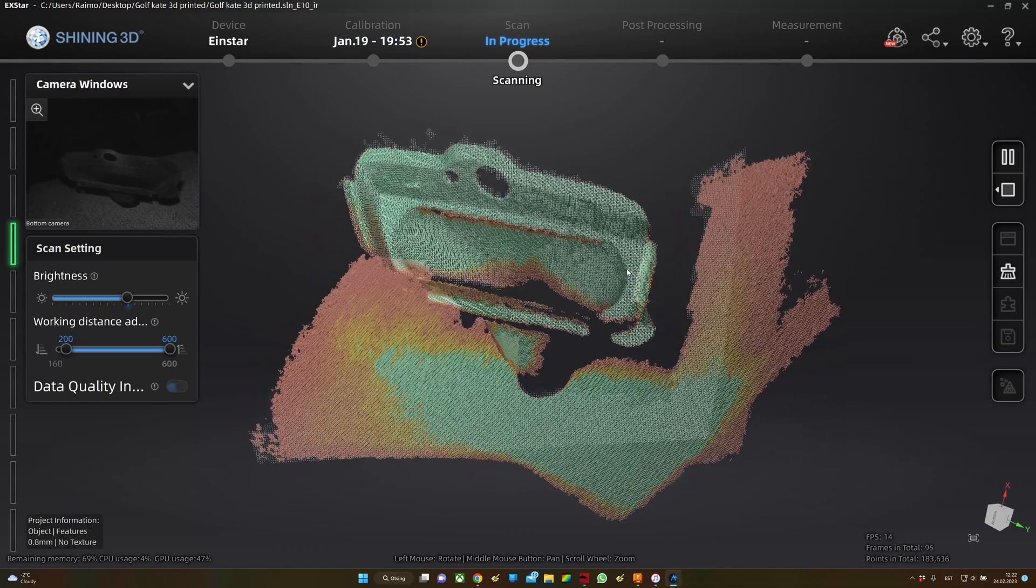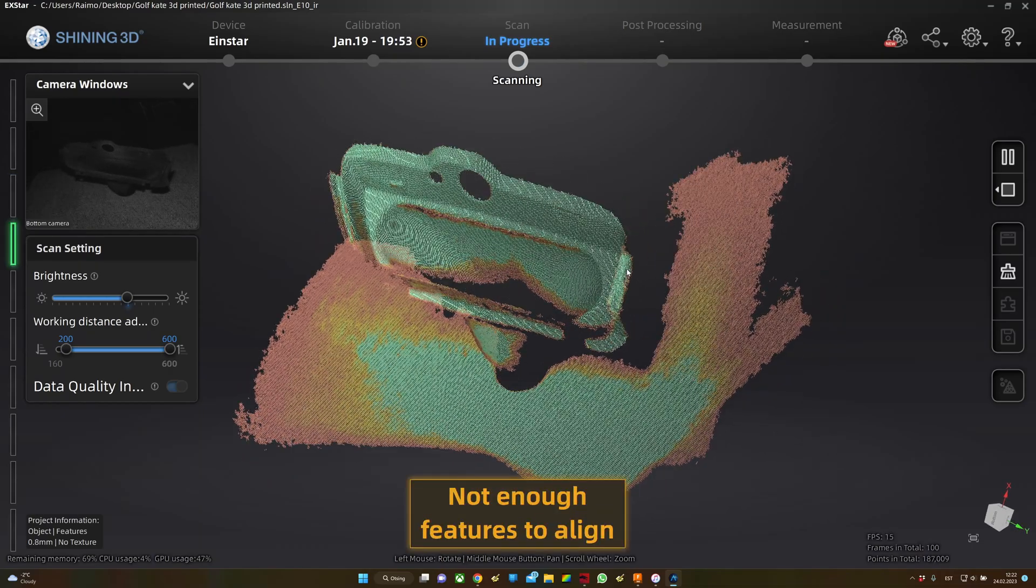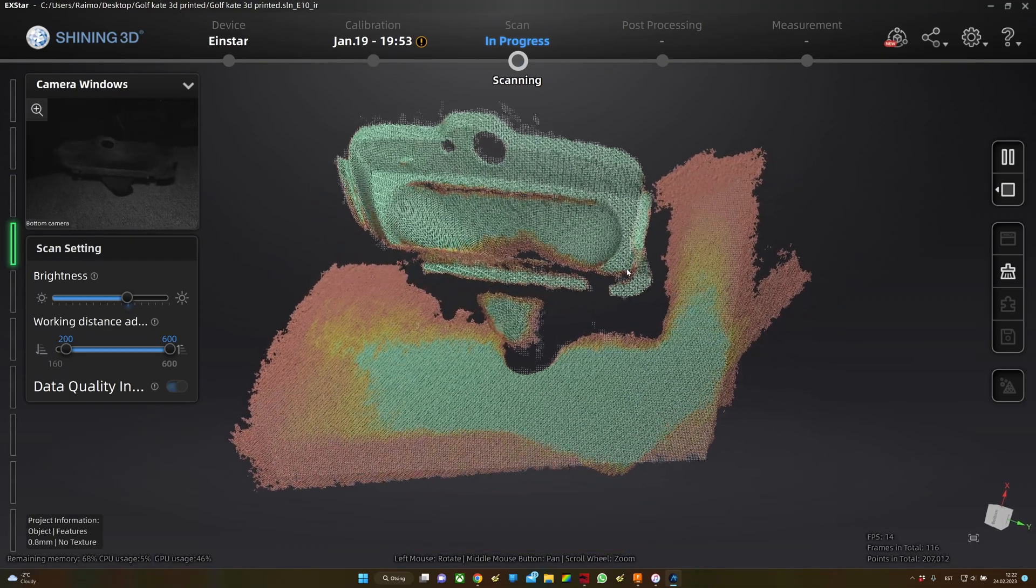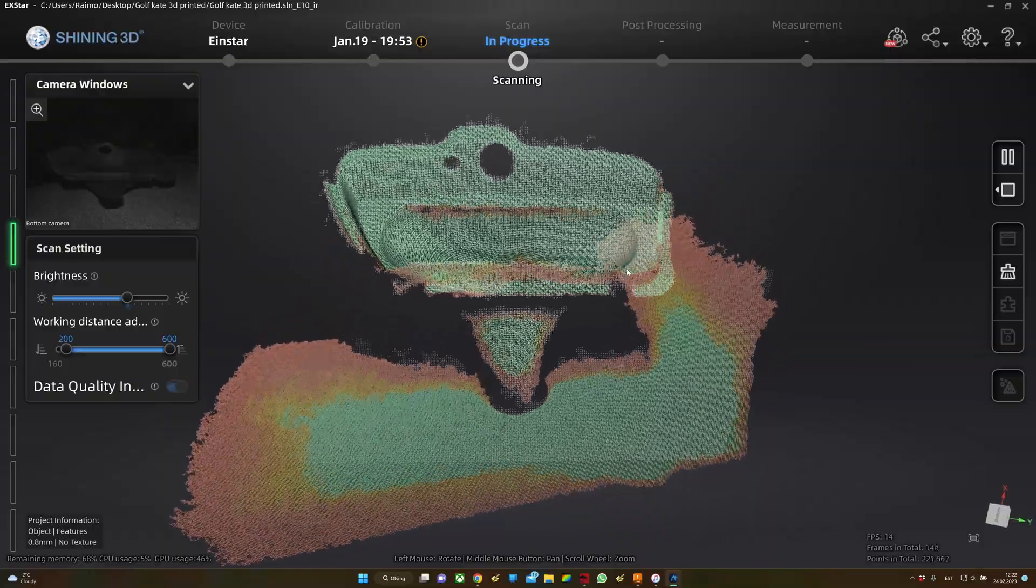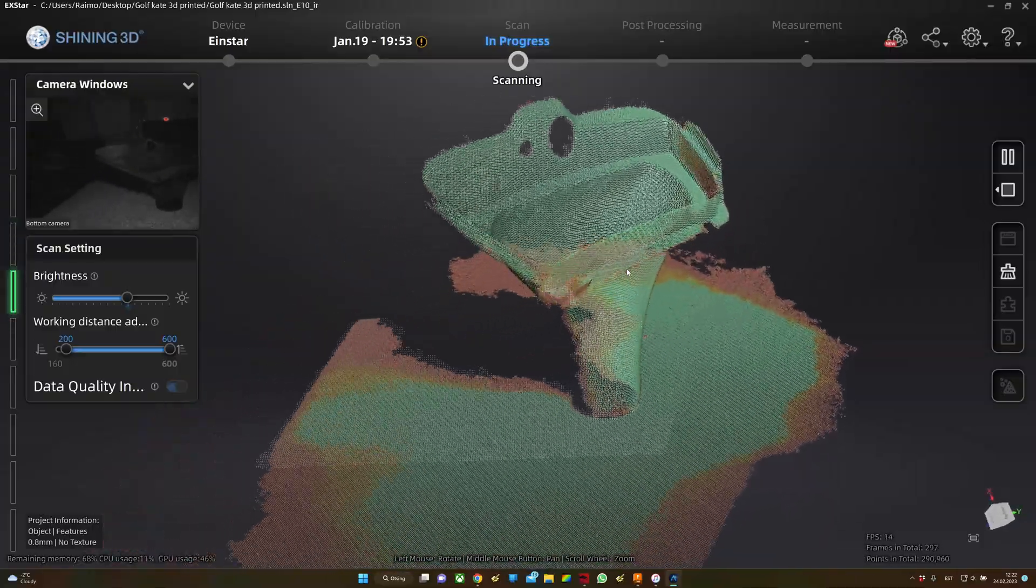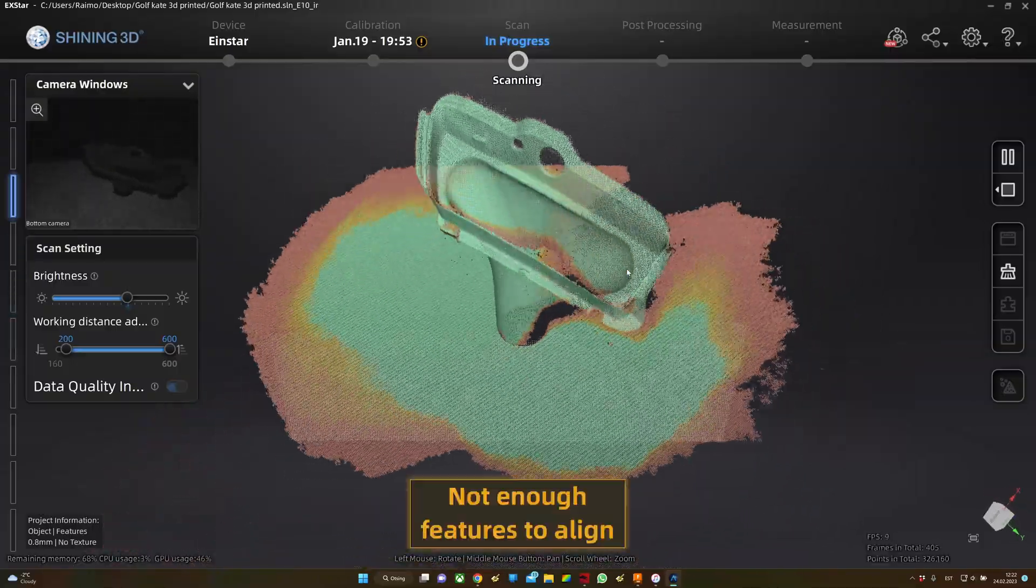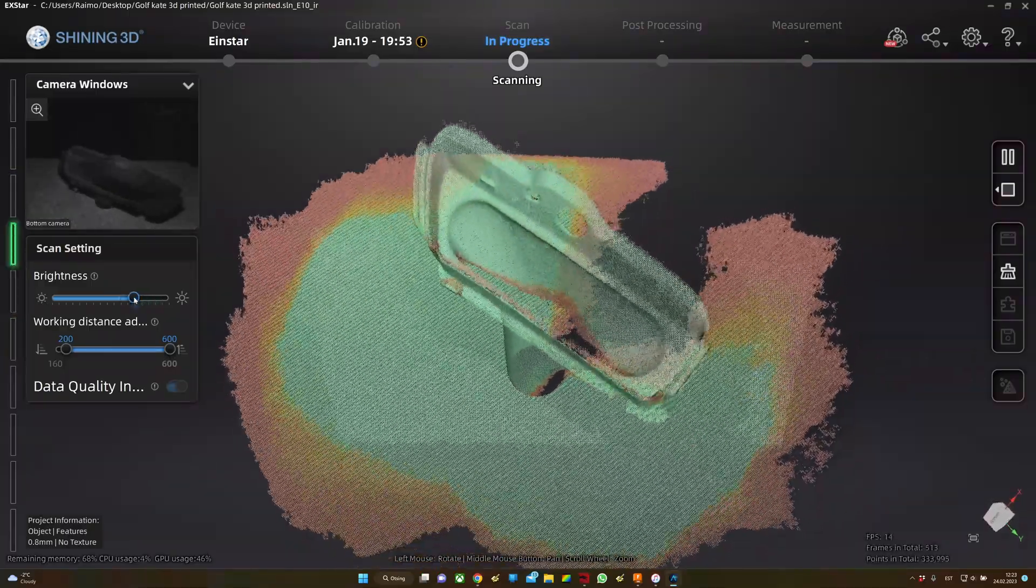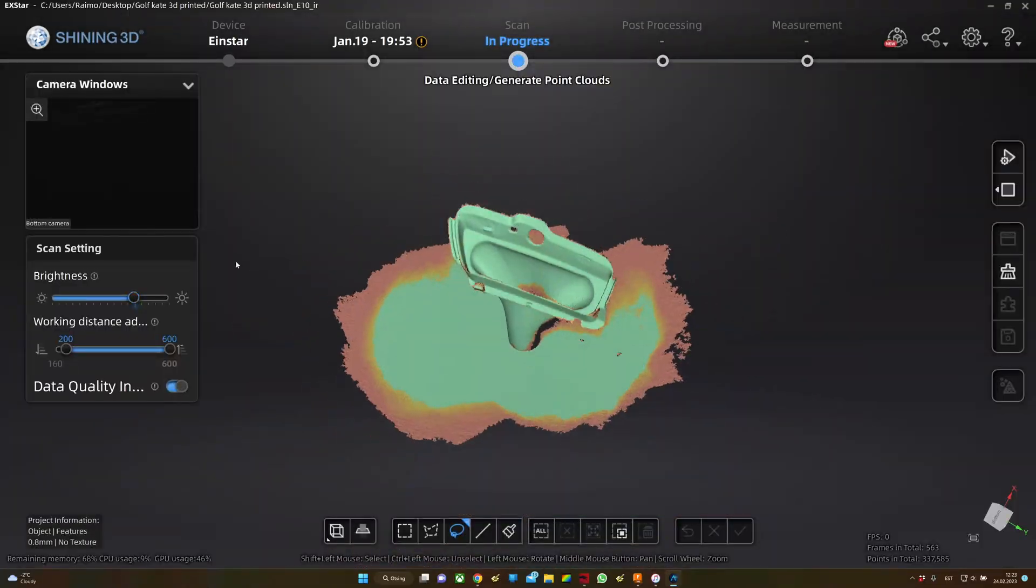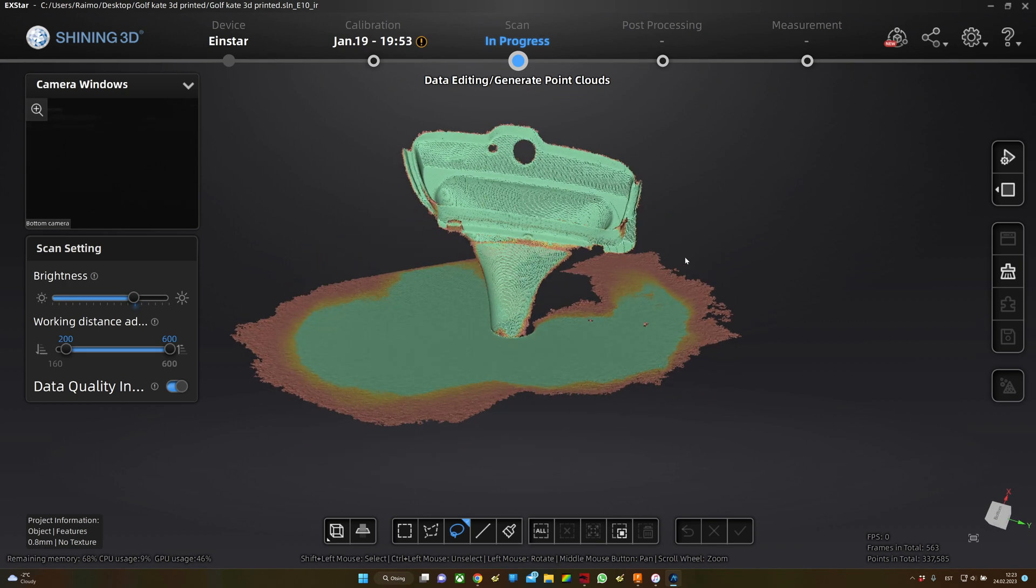I'm doing the scanning without markers just to try out the scanner and see how it picks up the surfaces. It's a good idea to test the scanner in different ways, with and without markers.